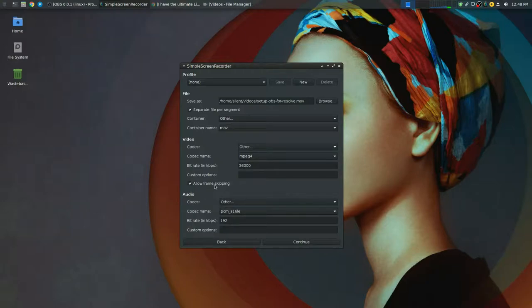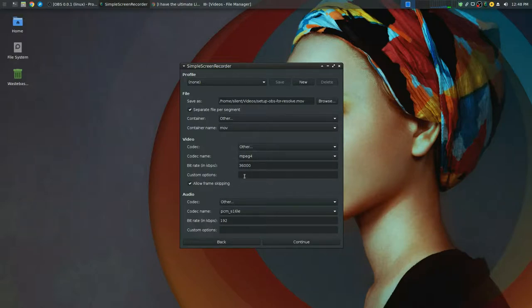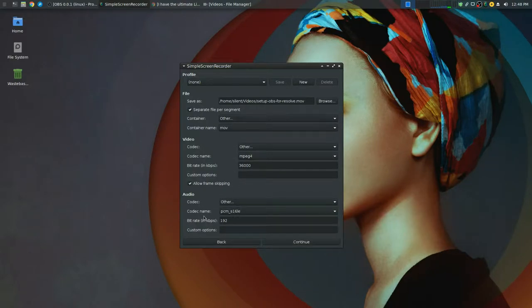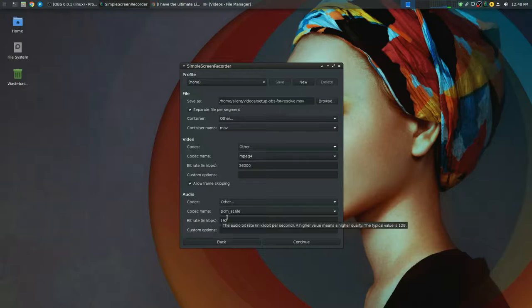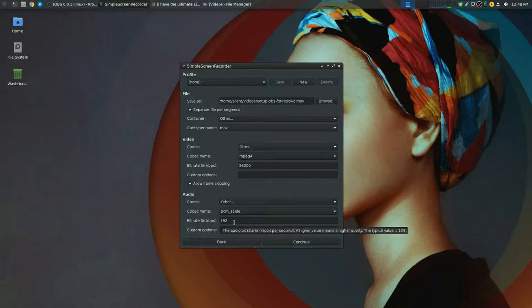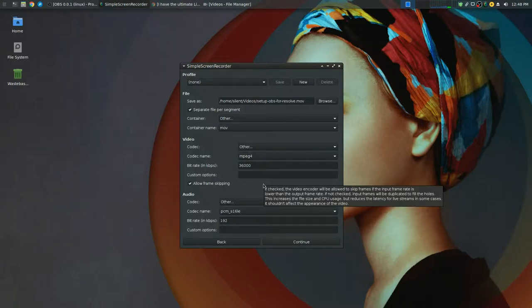You can untick frame skipping if you like. I've just left it enabled. It doesn't seem to make any difference in this type of video. Under audio codec you change that to other and then you choose PCM-S16LE and I'm using 192 kbps bit rate on the audio.